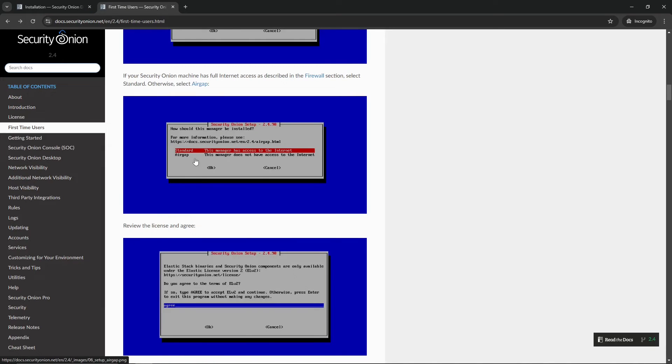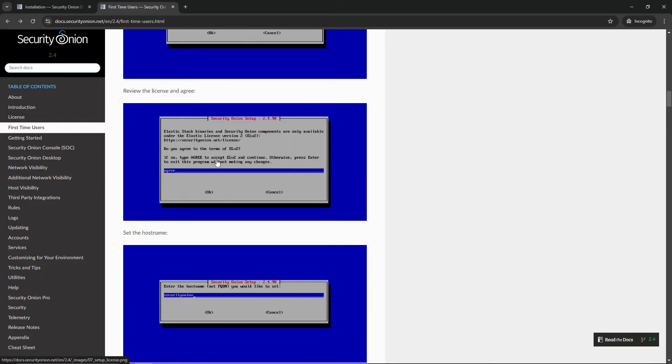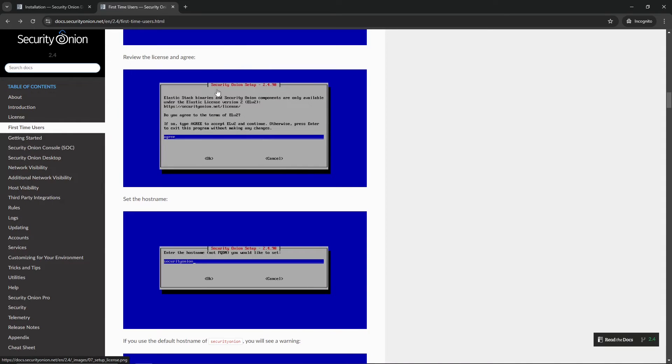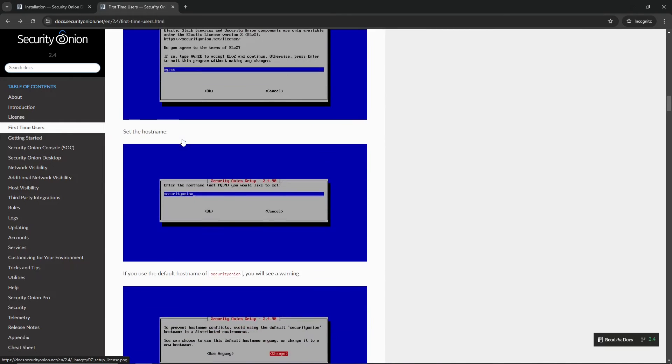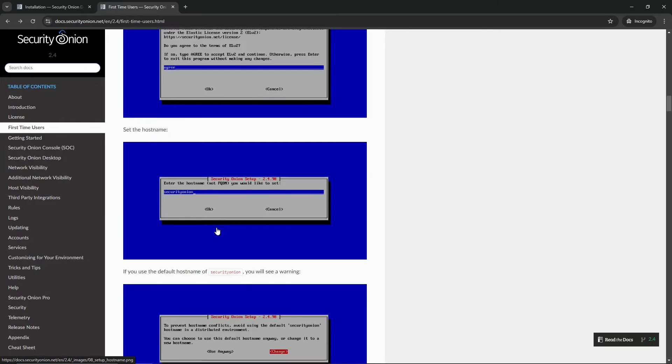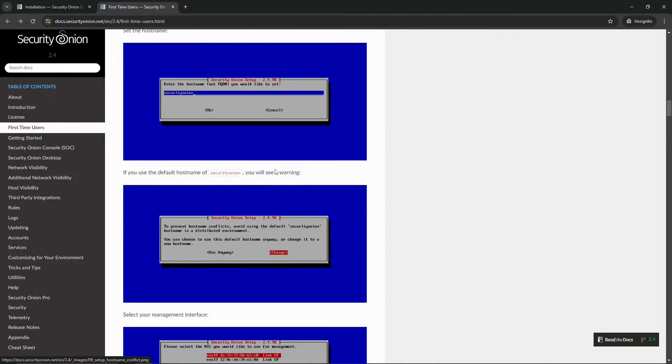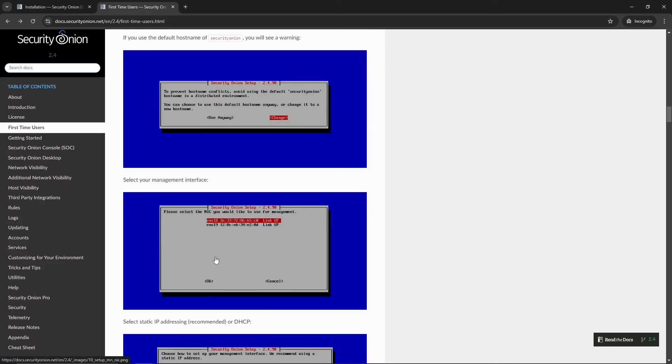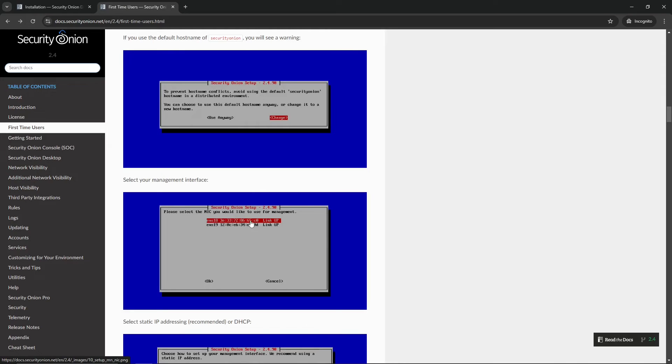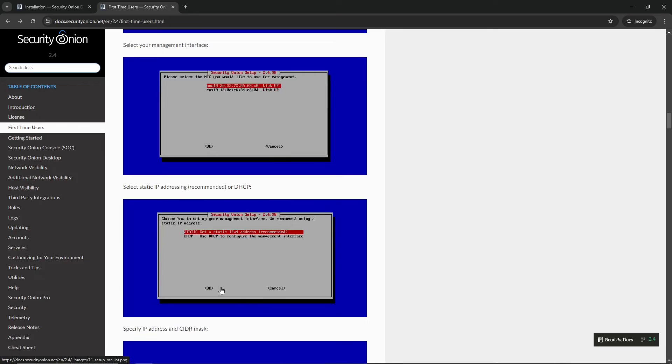Then, you are going to want to go ahead and, depending on what environment you have, I recommend setting up for standards so you can get the full experience. Go ahead and type agree. Set the host name here. If you leave it to Security Onion, you will get a warning prompting you that if Security Onion and a distributed environment can cause conflicts, but in this case, we are not using a distributed environment. So, just go ahead and click on Use Anyway. Next, since we have two NICs, make sure that you specify two NICs. You are going to go ahead and want to select the one that has external access to the internet, and then click on, or highlight that, and then click OK.